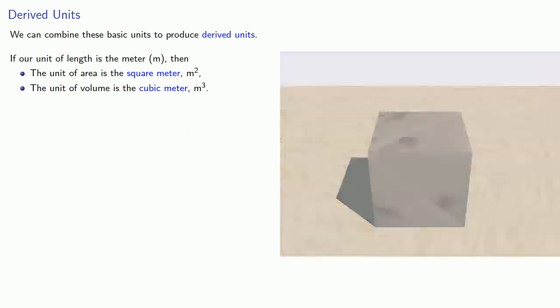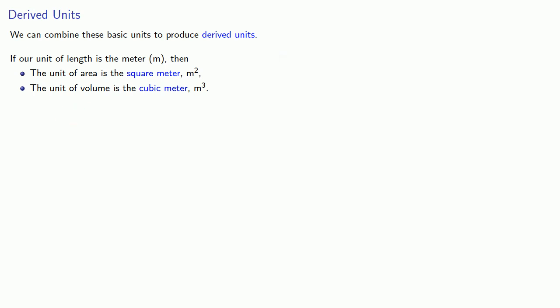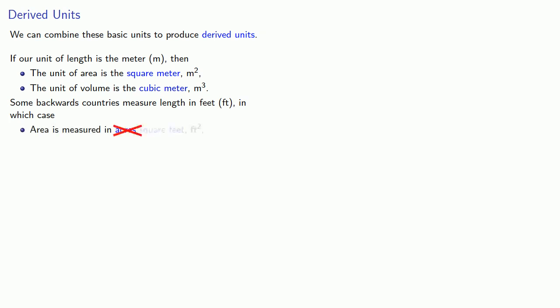And again, if you're in one of those backwards countries where you have to measure length in feet, in these cases, area is measured in, no wait, square feet, feet squared, and volume is measured in cubic feet, feet cubed.